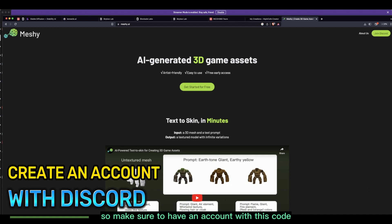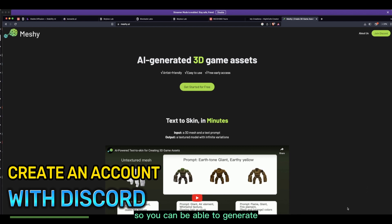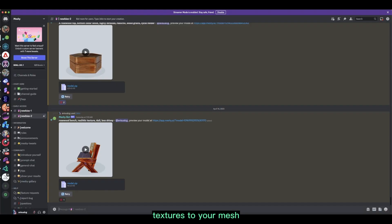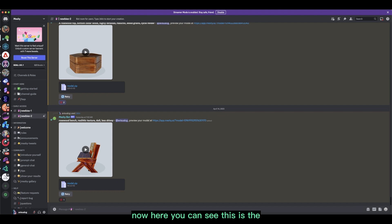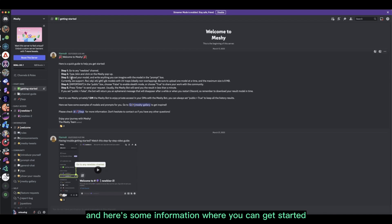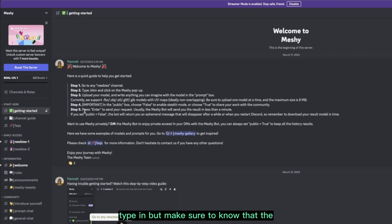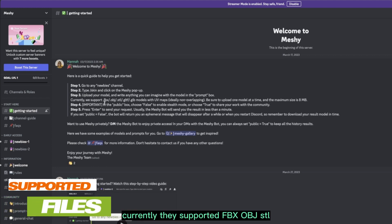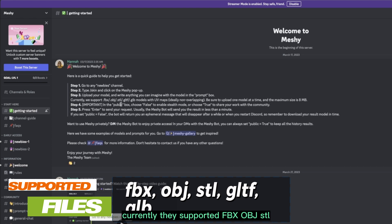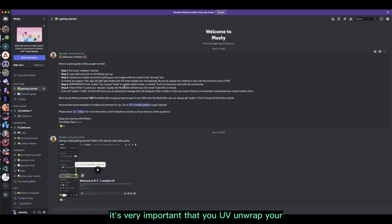Make sure to have a Discord account so you can generate textures for your mesh. In the Meshy Discord server, you can get started by going to any newbies channel. Note that currently they support FBX, OBJ, STL, GLTF, and GLB models with UV maps, so it's very important that you UV unwrap your mesh before bringing it in.